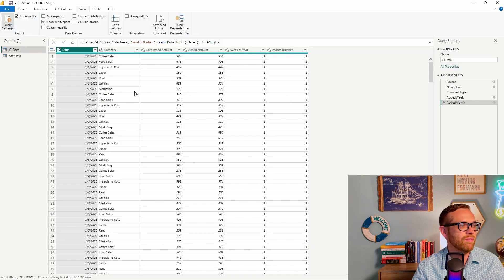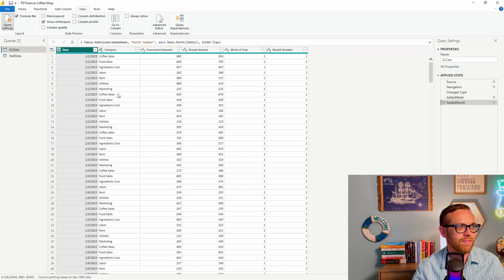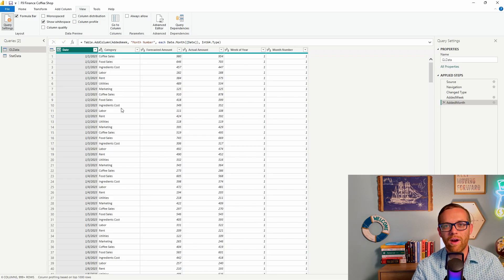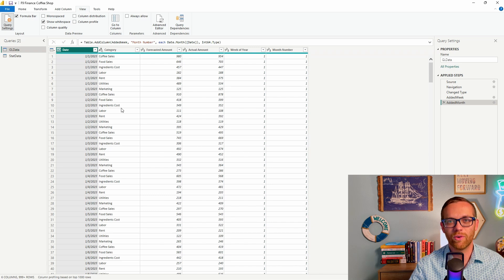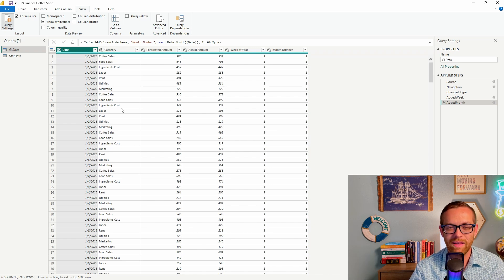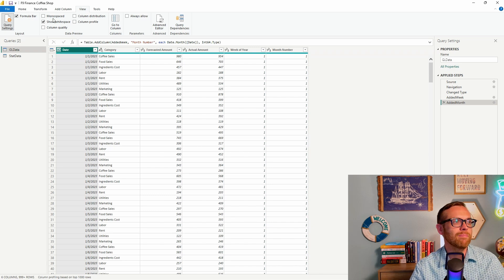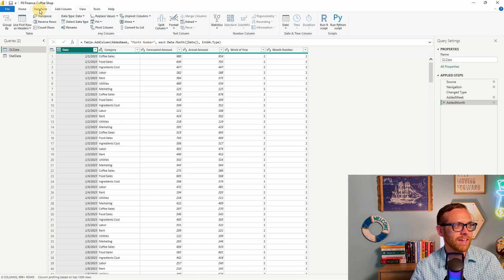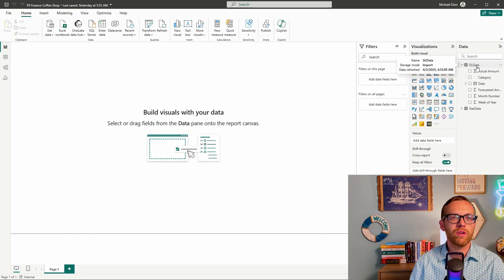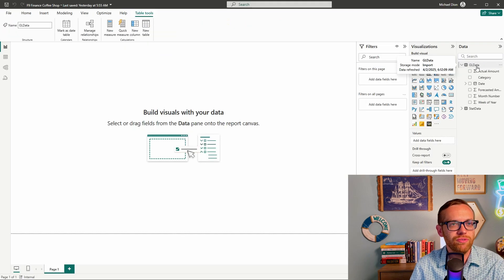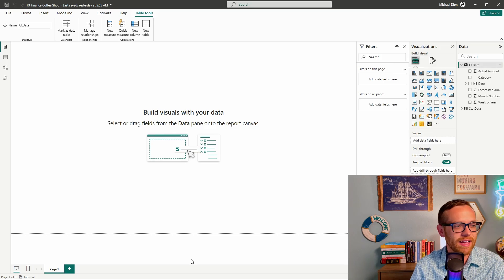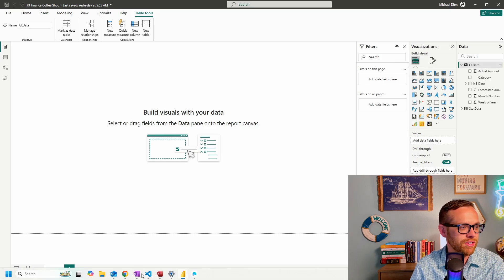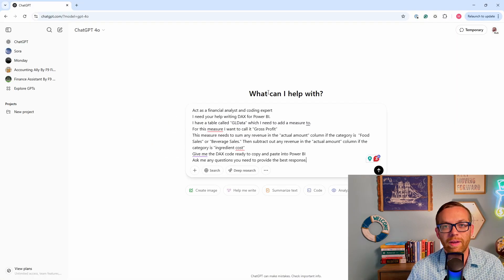What you'll notice is we've got food sales in here, and we've got coffee sales, and we've got ingredient cost. But what we're actually missing is our cost of sales, and we're missing our gross profit. So we want to add in measures that can do that. So we're going to want to add our measure to GL data. We'll go ahead and select that. Now let's go to ChatGPT.